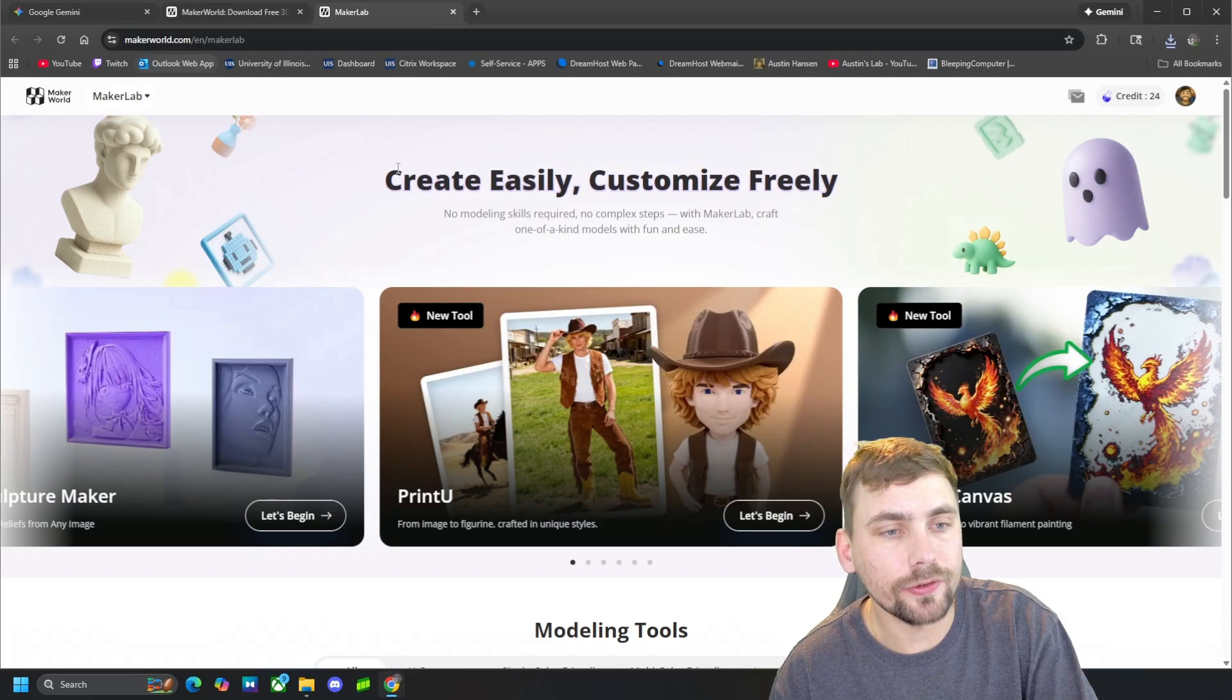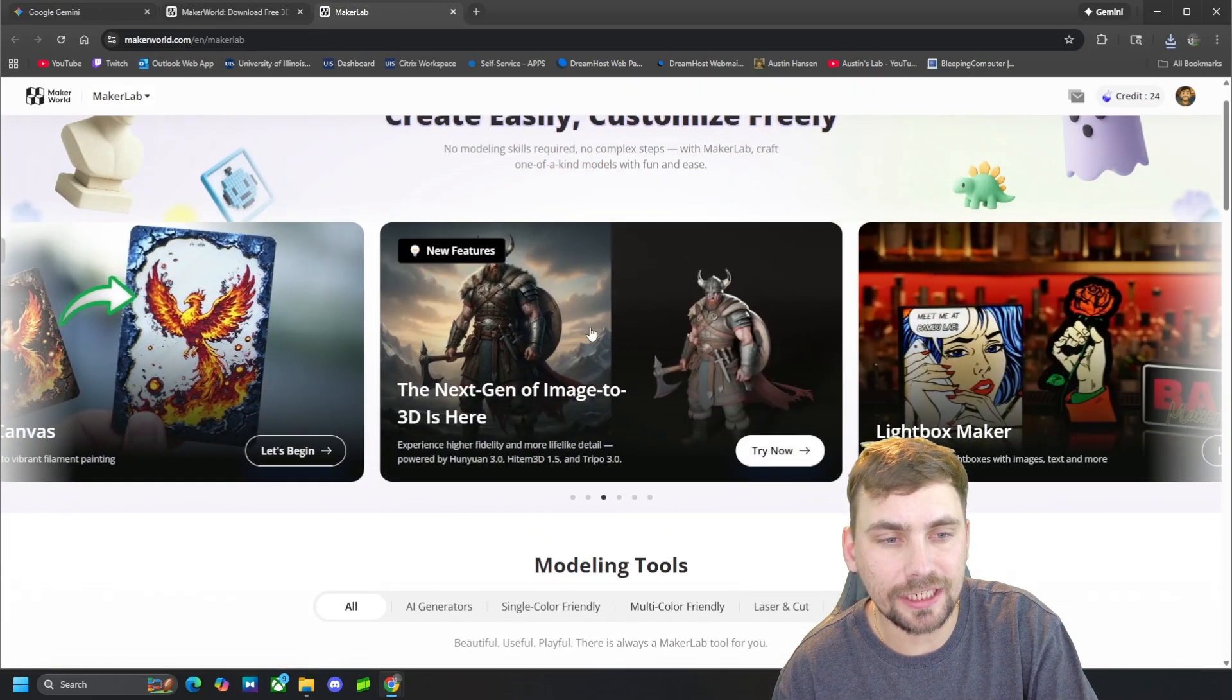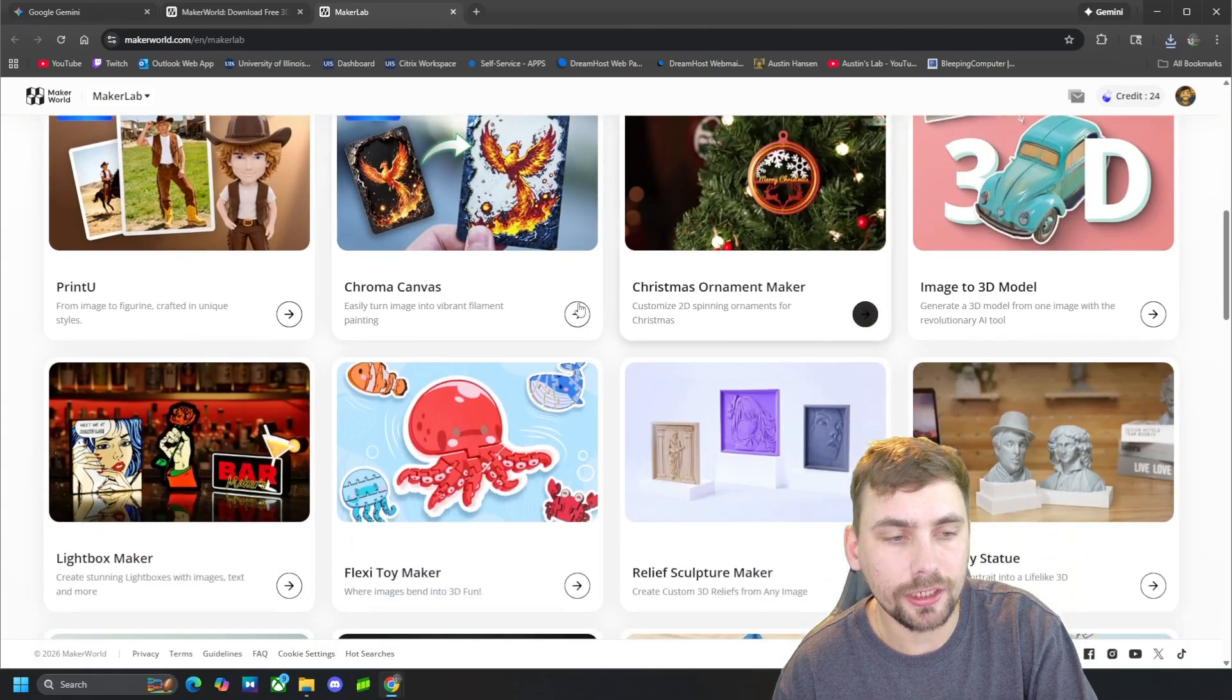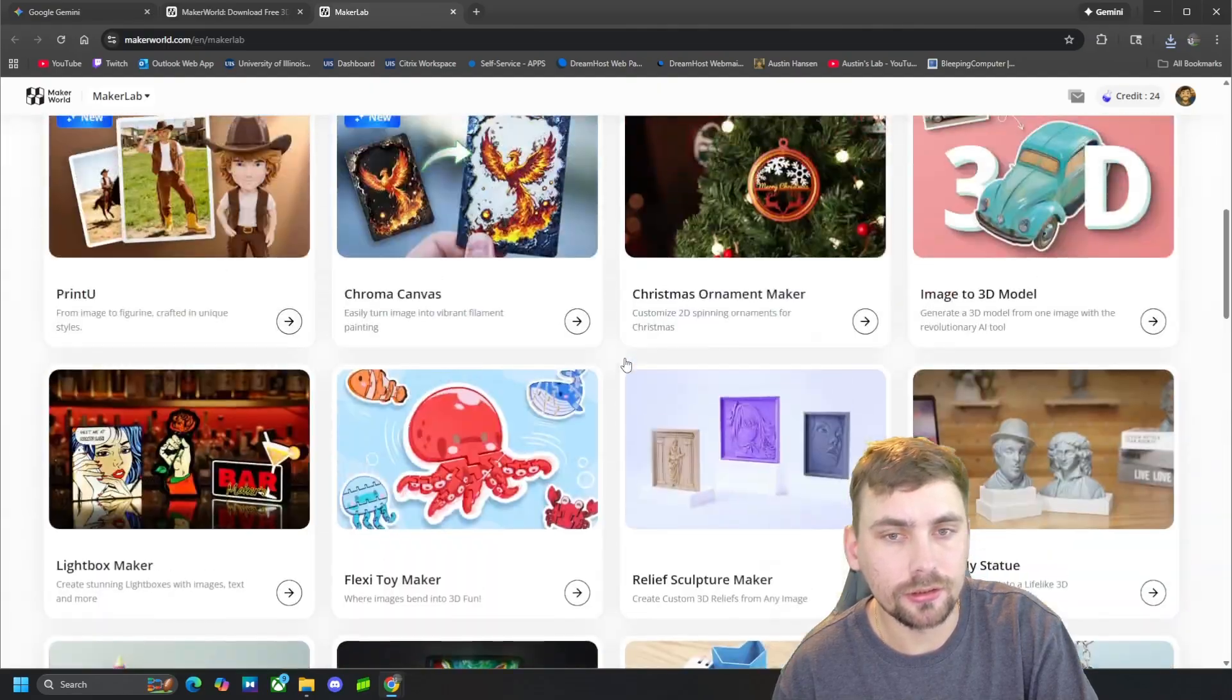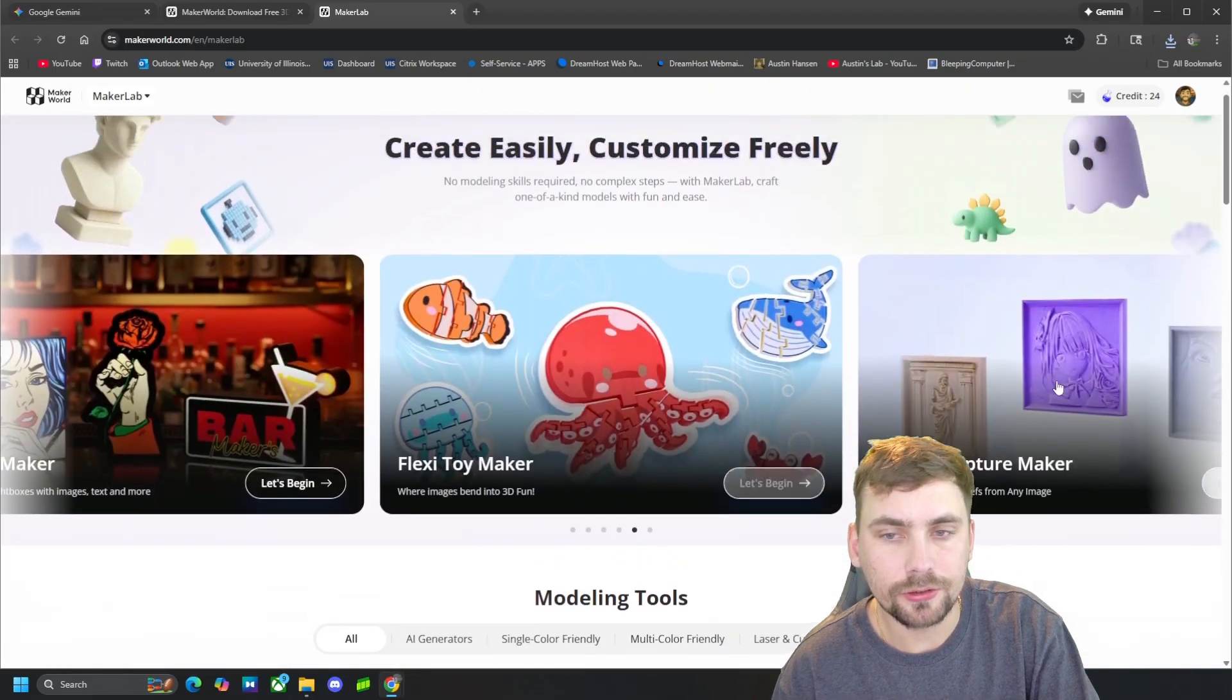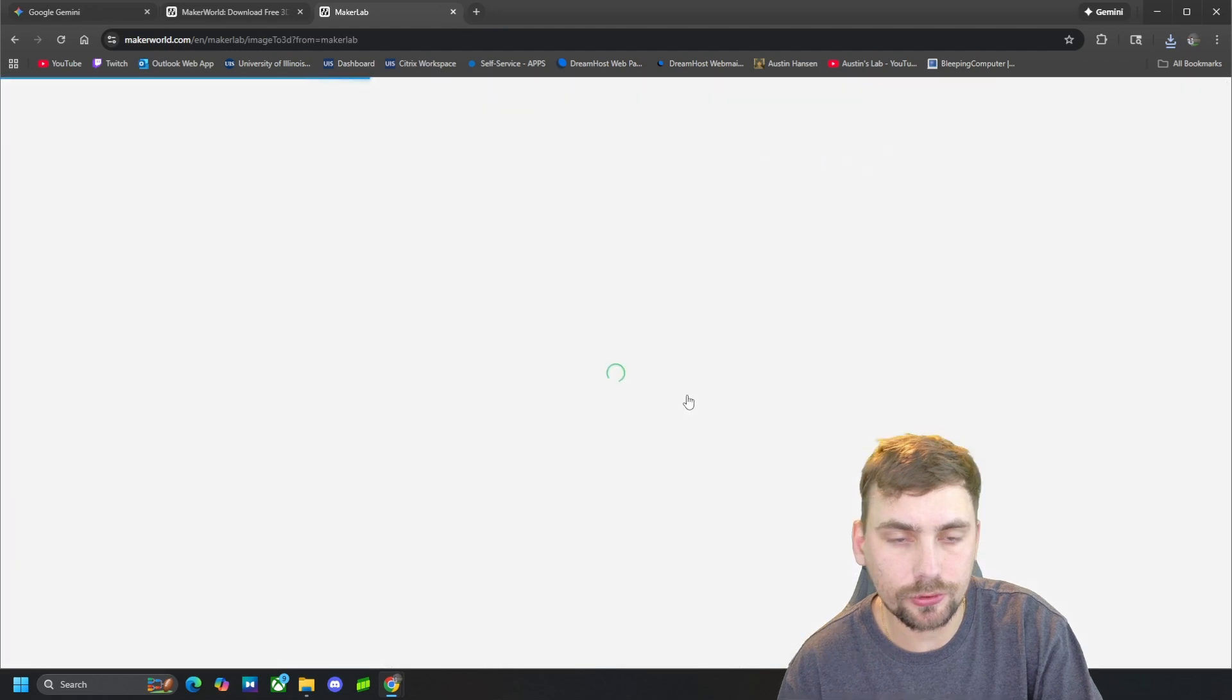And then from here we are going to go over to the image to 3D tool, which you can also just find here in All and it will be located right here, Image to 3D Model. So we're going to go ahead and select that tool.